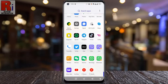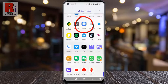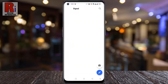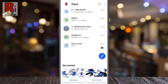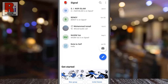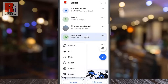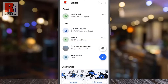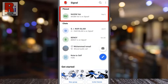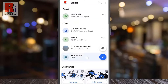To begin, open the Signal app on your phone. Now long press on the chat that you want to pin. A drop-down menu will open — tap on Pin. That's it, the chat is now pinned to the top.